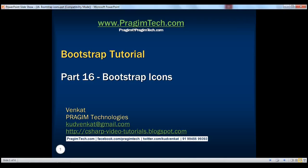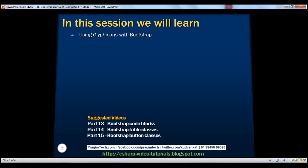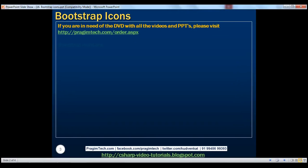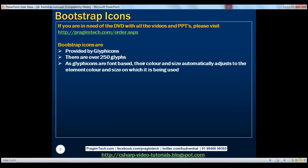This is part 16 of the Bootstrap tutorial. In this video, we'll discuss using glyphicons with Bootstrap. Bootstrap icons are provided by glyphicons. There are over 250 glyphs. As glyphicons are font-based, the color and size automatically adjust to the element color and size on which it is being used.